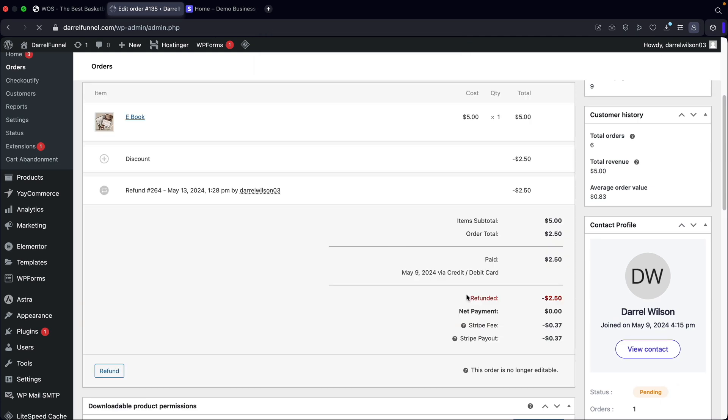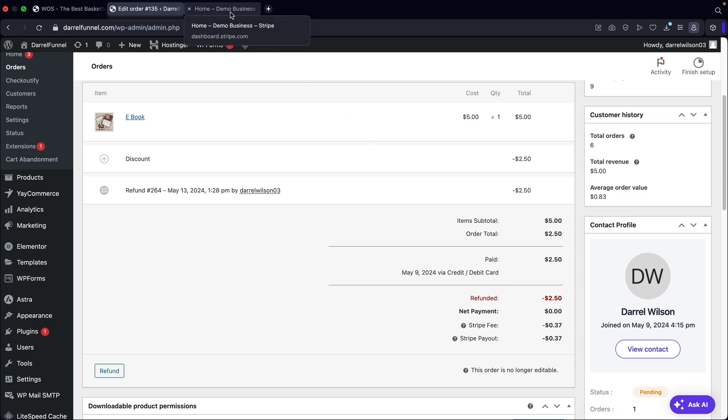And just like that, you'll see the $2 and 50 cents has been refunded back to the original credit card. And I'll go ahead and show you guys our demo account right here to show you it's been refunded.